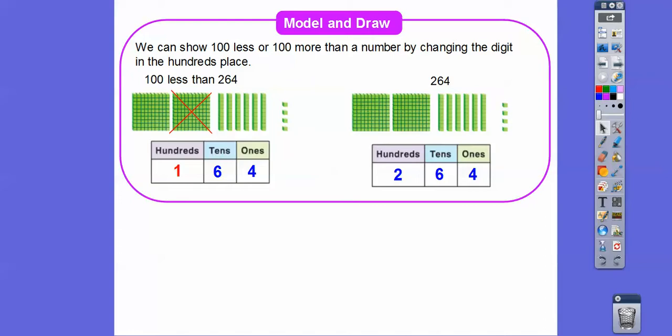And over here, if we want to do 100 more, we're going to add another hundreds block. So here we have 300, six tens, and four ones — making it 364.